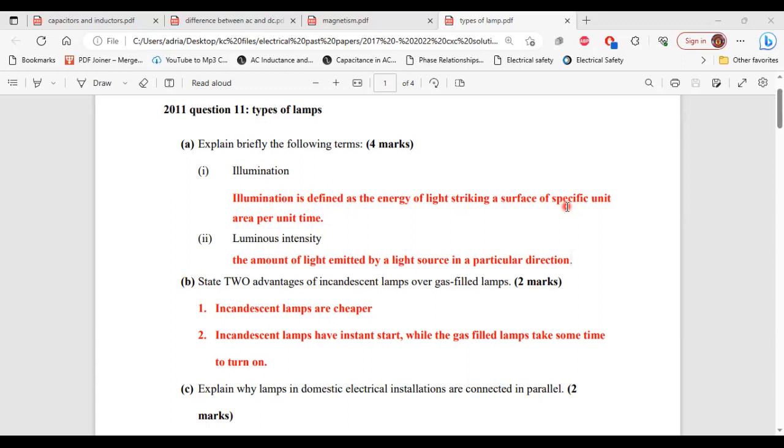Part B, it says state two advantages of incandescent lamps over gas-filled lamps. One, incandescent lamps are cheaper. Two, incandescent lamps have instant start while the gas-filled lamps take some time for them to turn on.